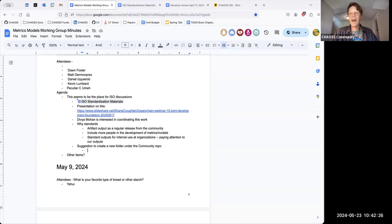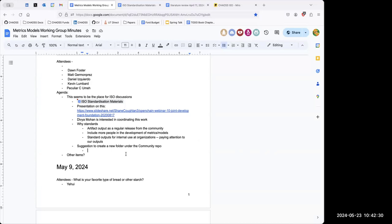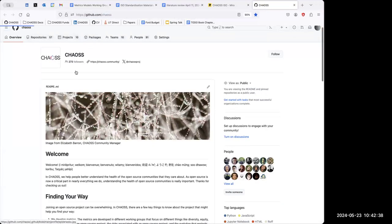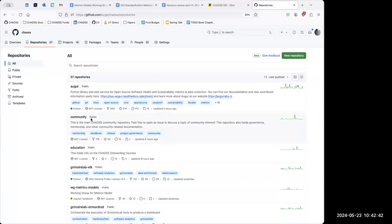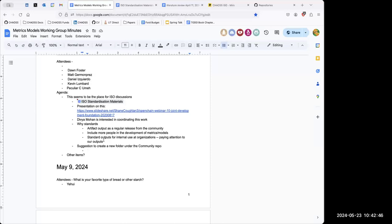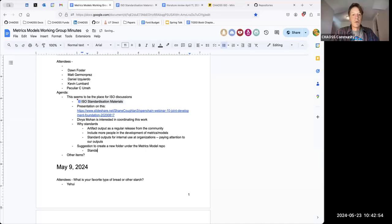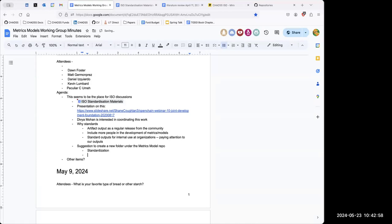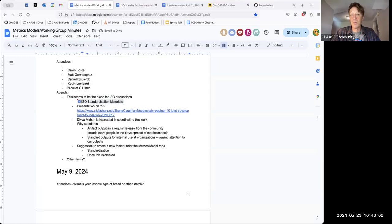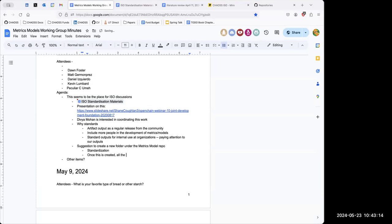Does the models working group have a repo? Yes, it does. Rather than putting it in the community repo, could we put it in the models repo? The community repo isn't a working group — the materials that end up there are more documents or resources we're sharing with the community, whereas the models repo is a place where we would work. The ISO work is around the models as opposed to the metrics themselves, and after releasing them we could move their presence to the community repo. The idea is keeping the work separate from the presentation.